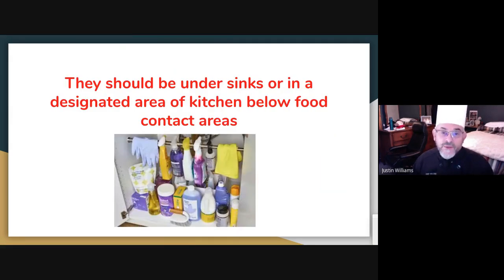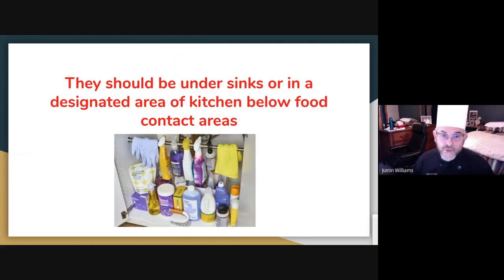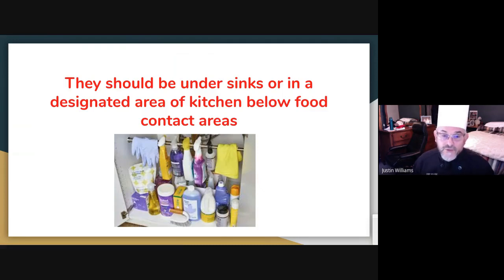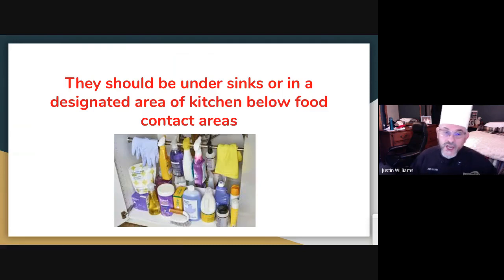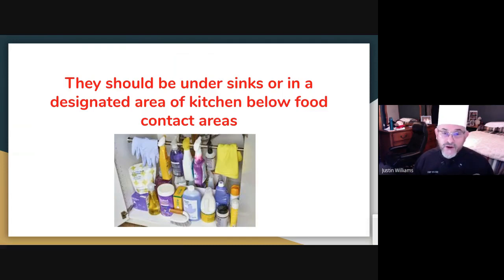Under the sink is a great place to store chemicals. In a commercial kitchen, there should be no food or food products underneath a sink where there is plumbing — so it's a perfect spot to designate for chemicals only. If you walk through your kitchen and see a chemical bottle sitting where it's not supposed to be, everybody should know where chemicals are acceptable to be and should relocate it immediately.